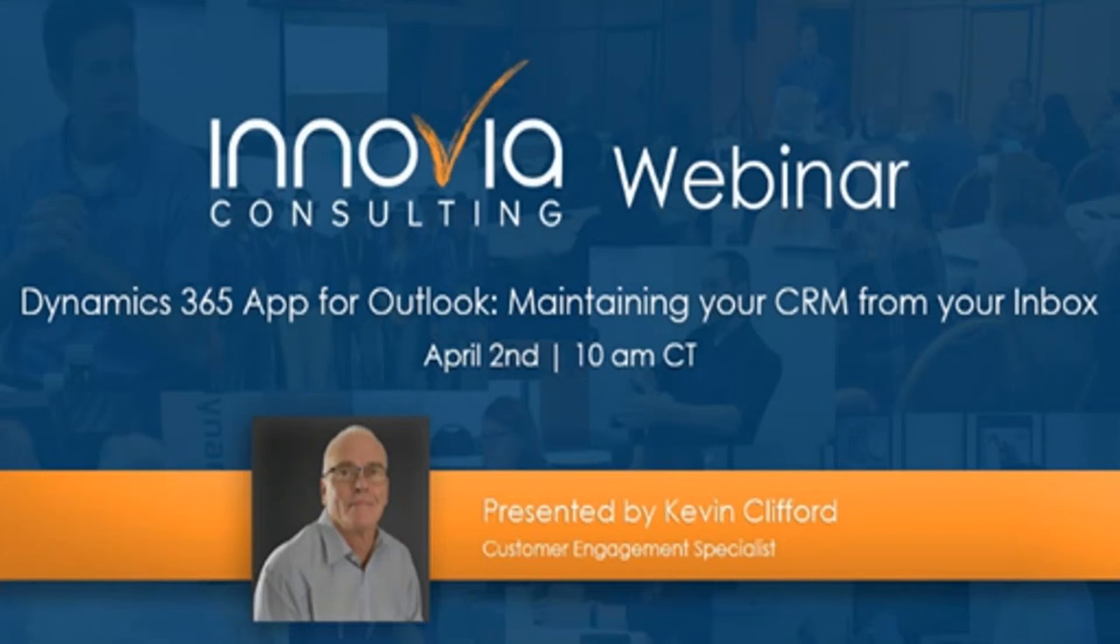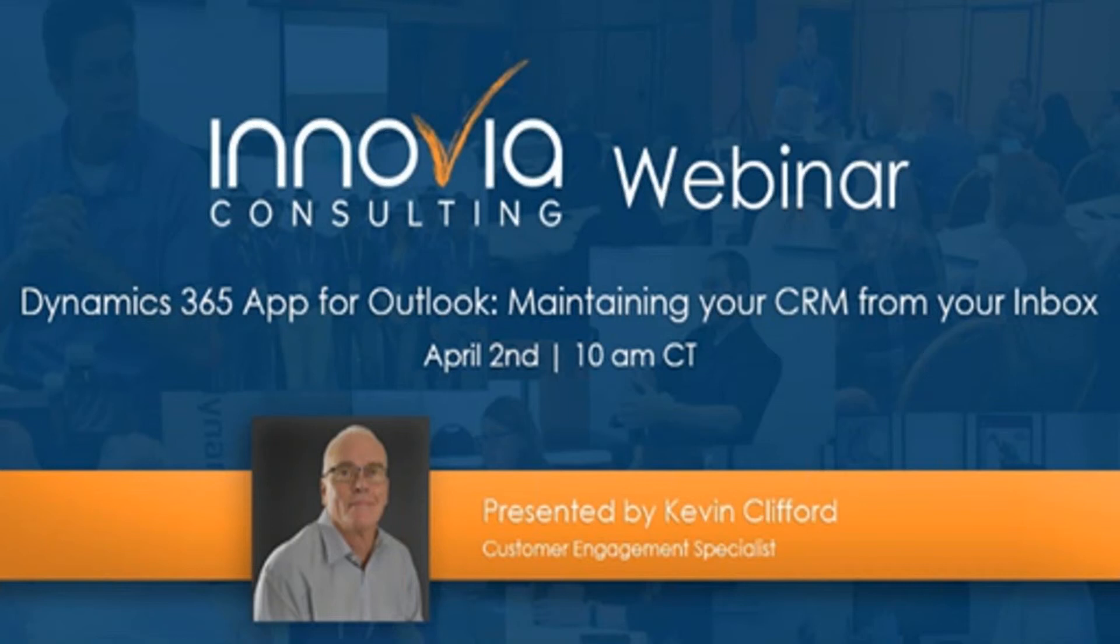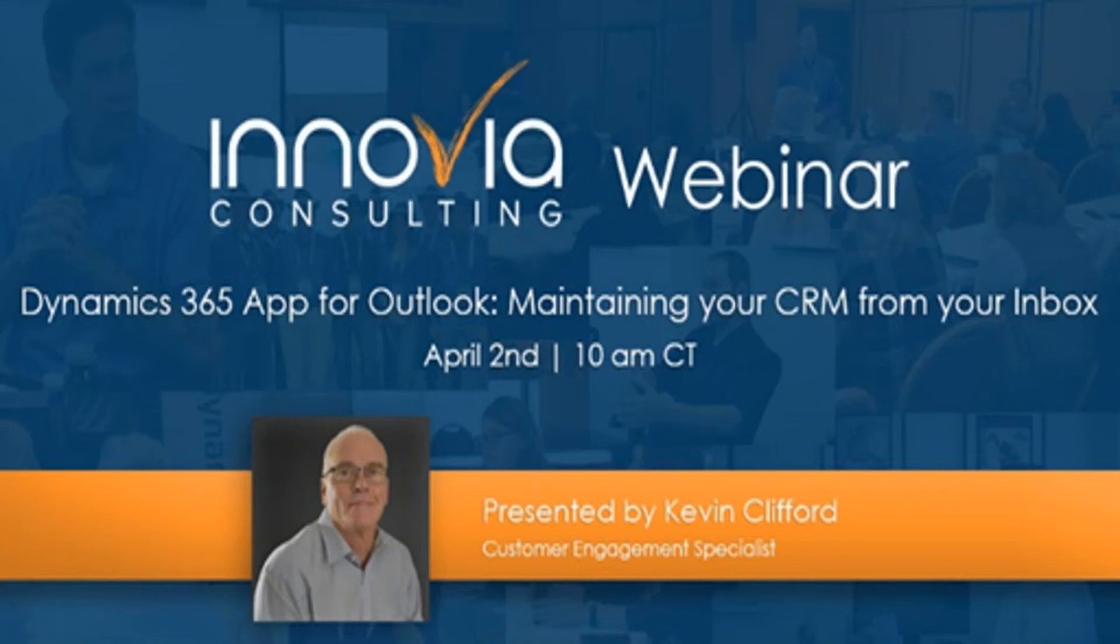Hello everyone, and welcome to our session today on Dynamics 365 App for Outlook, Maintaining Your CRM from Your Inbox. Joining us today is Kevin Clifford from Inovia Consulting. Before I pass it over to Kevin, I would like to remind you that this session is being recorded and will be posted to our on-demand webinar library later this week. If you have any questions, please feel free to type those into the questions box. We will get them answered at the end of the session. And now I will pass it on to Kevin to kick off our presentation.